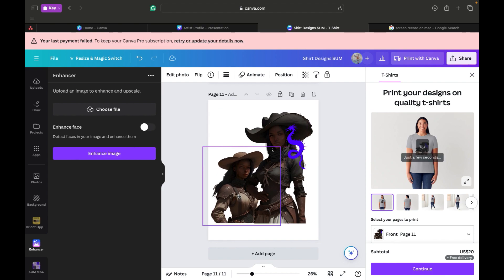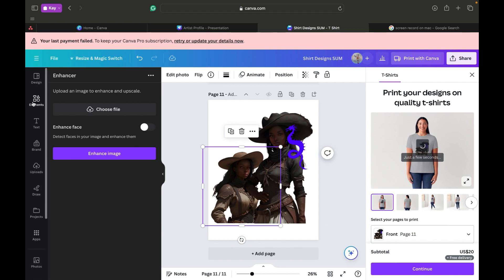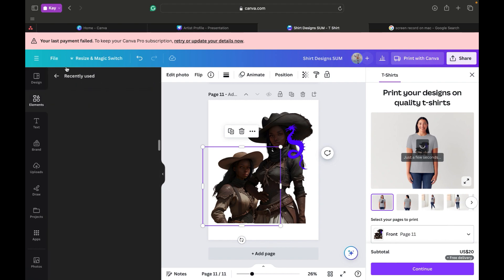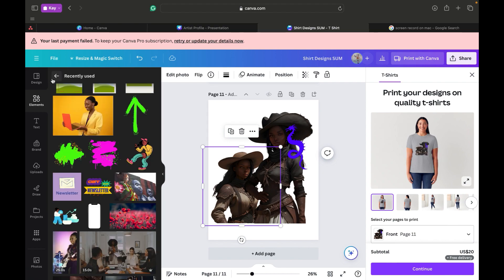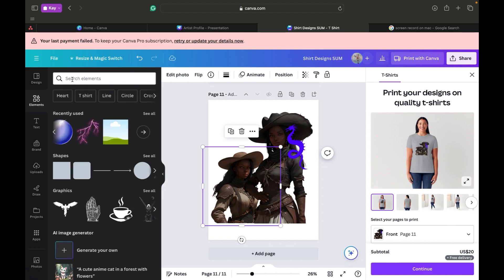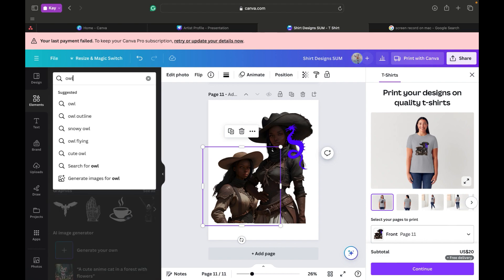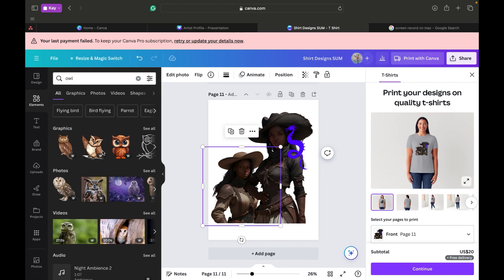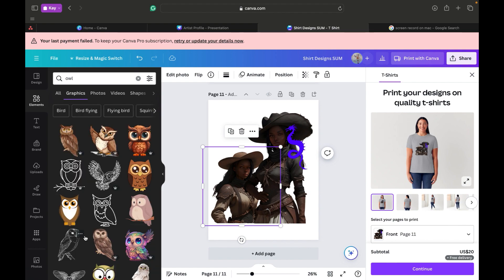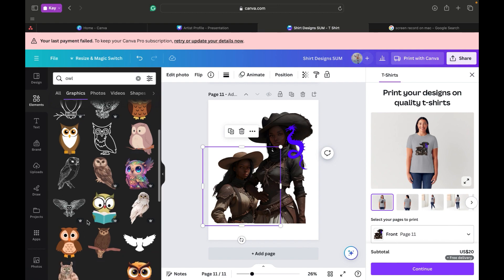What could be cool is to have something on her hat. Let's see if we can find something. Do we want to stick with dragons? Let's do an owl — I think an owl will be cool, just to have that on somebody's hat. She looks cool.